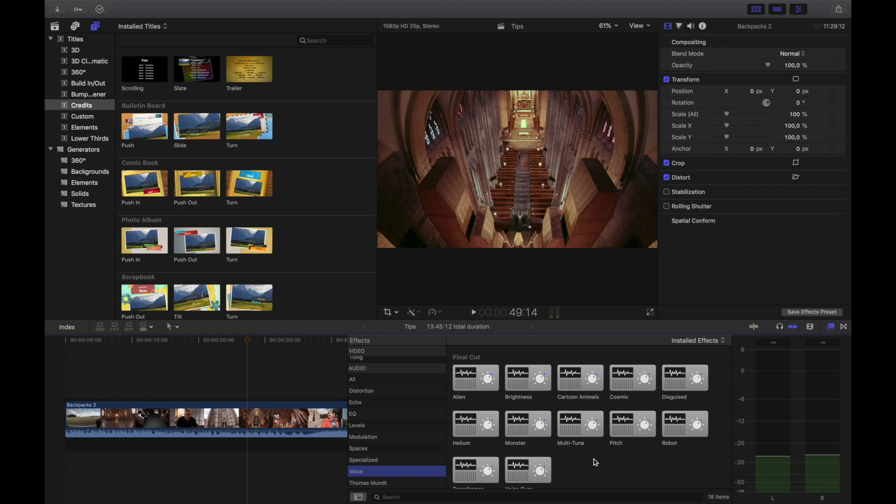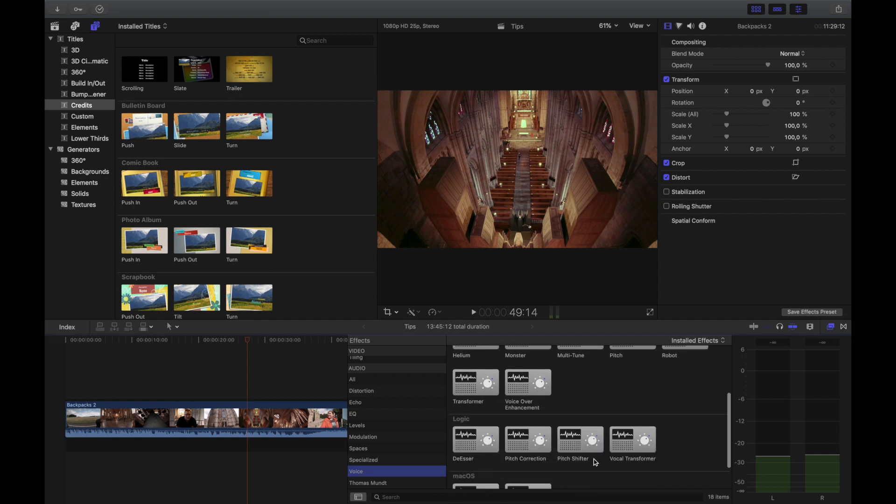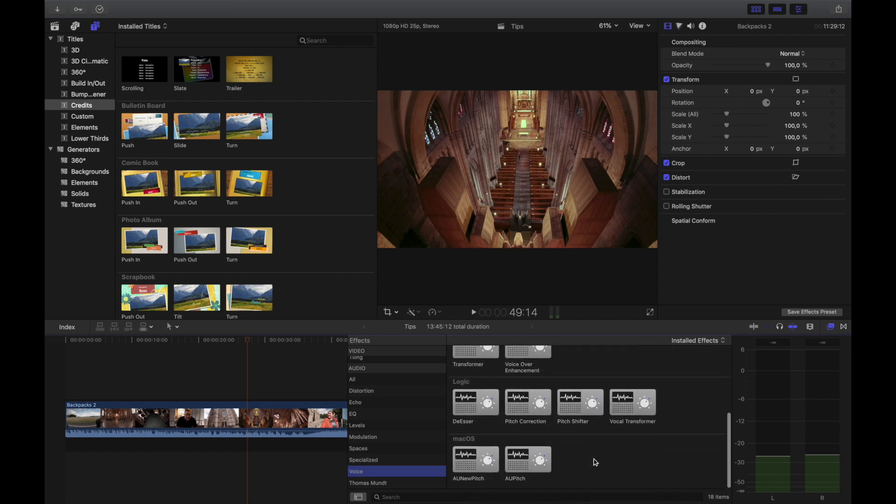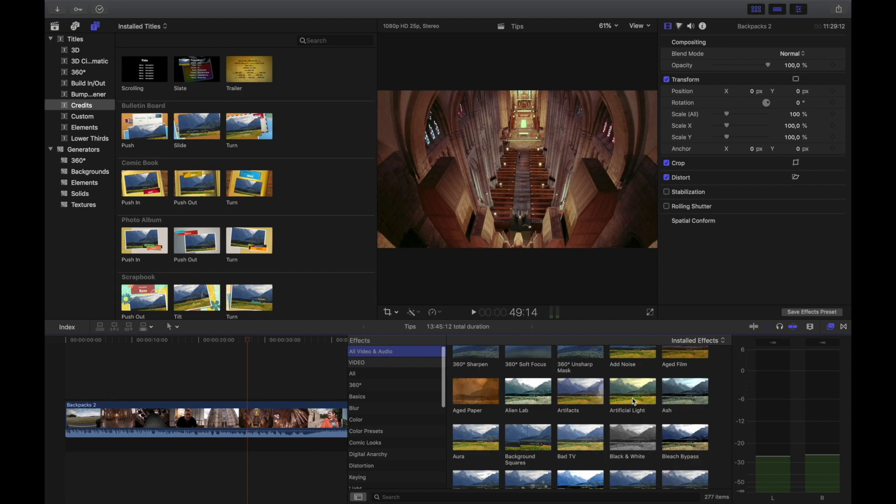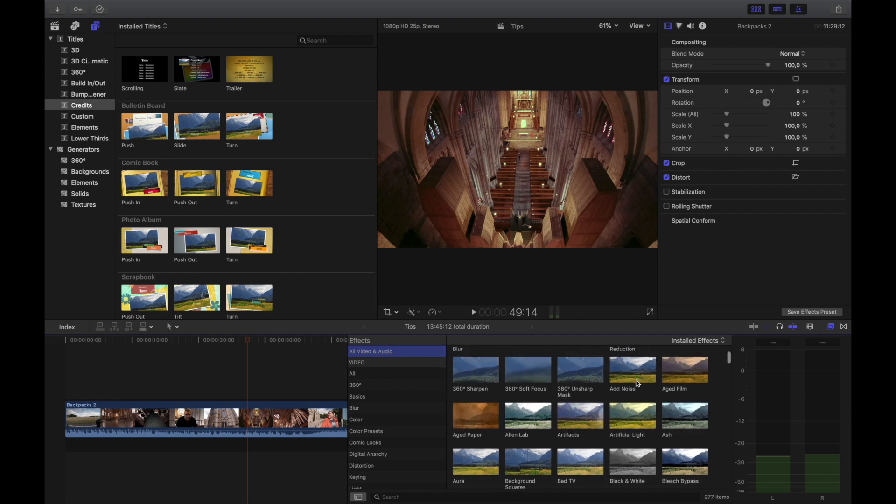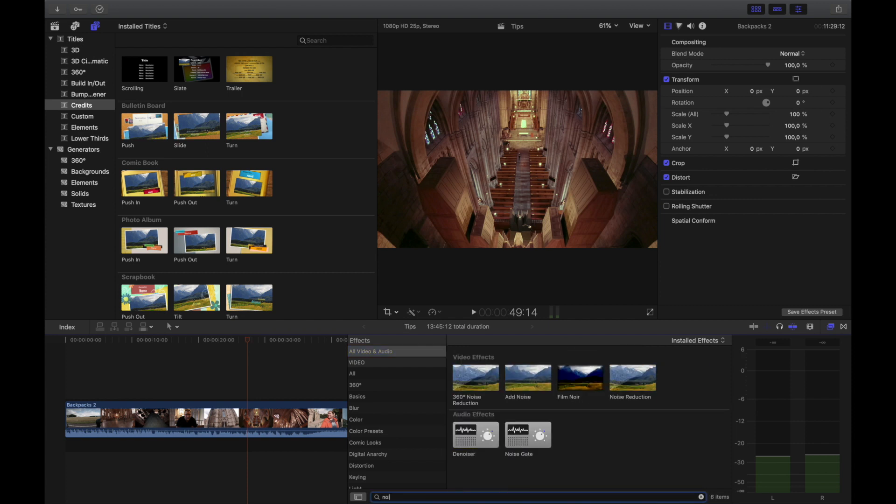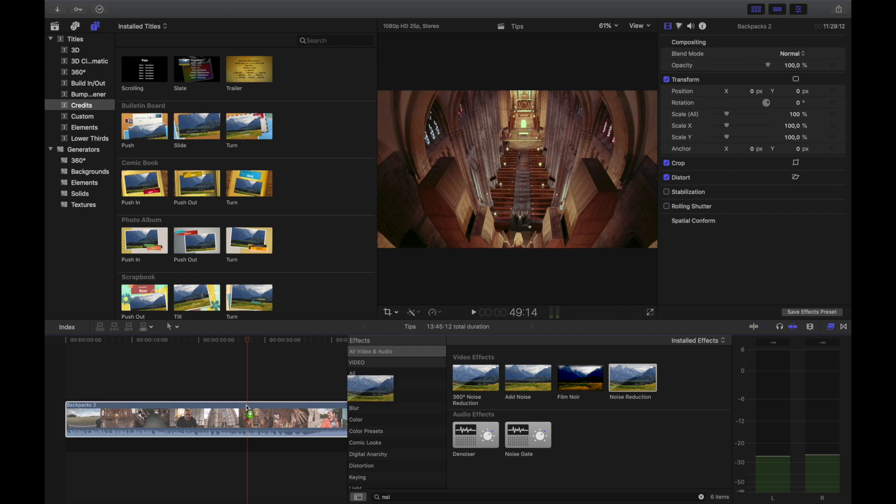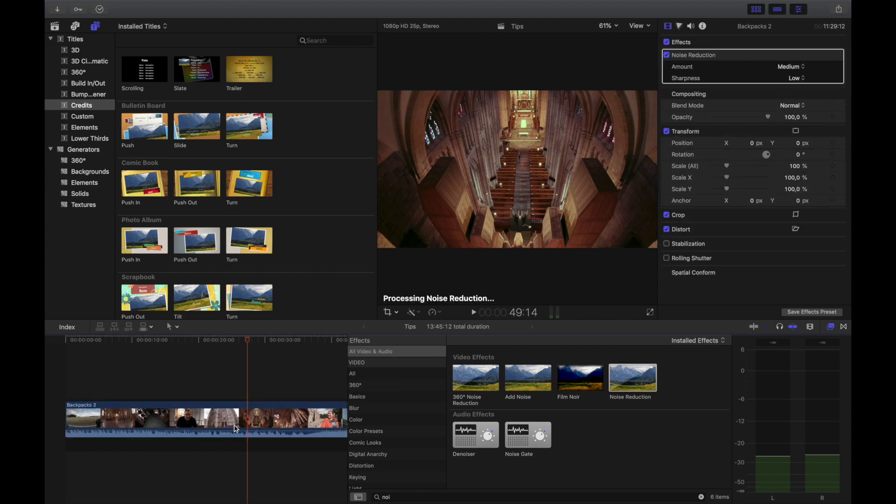A denoiser would try to adjust away the noise in the background. The same thing exists for video but it's called something else. Let's search for noise and see what comes up - noise reduction, that's what it's called. When you toss that on there...